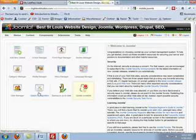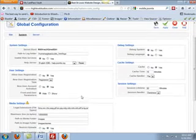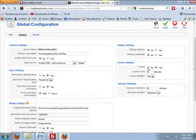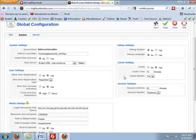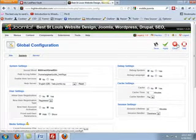If we go into global configuration and we notice that our cache is set to no, that's good. If our cache is set to yes, then it's going to be caching. However, sometimes even when it's set to no, there are certain modules and components that are still set to cache.